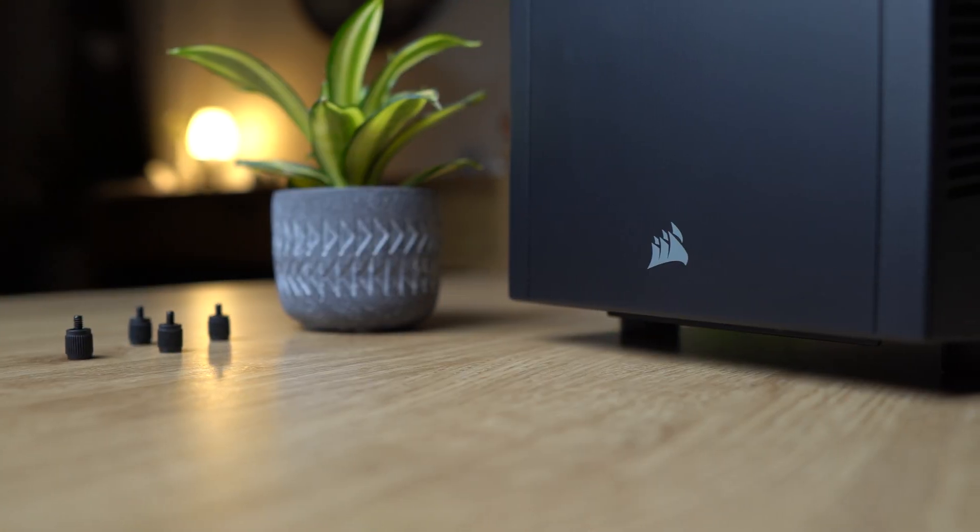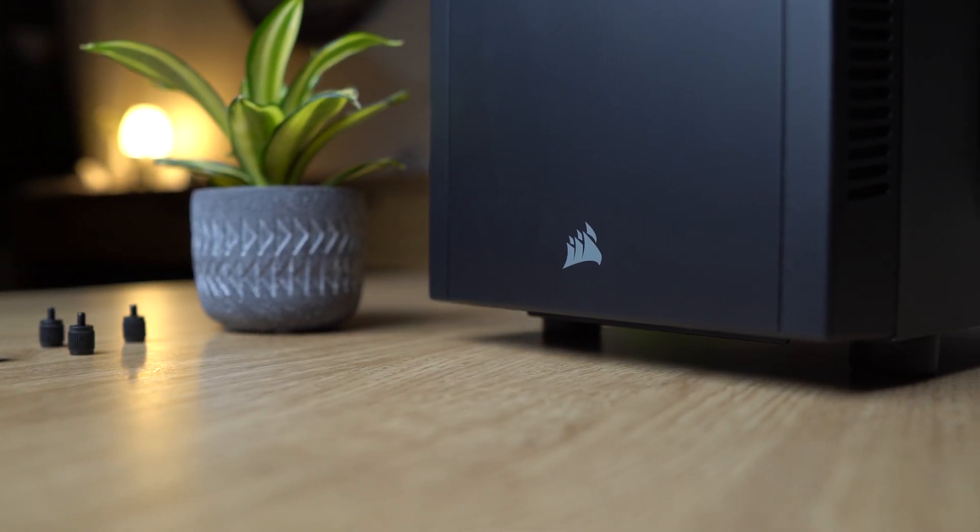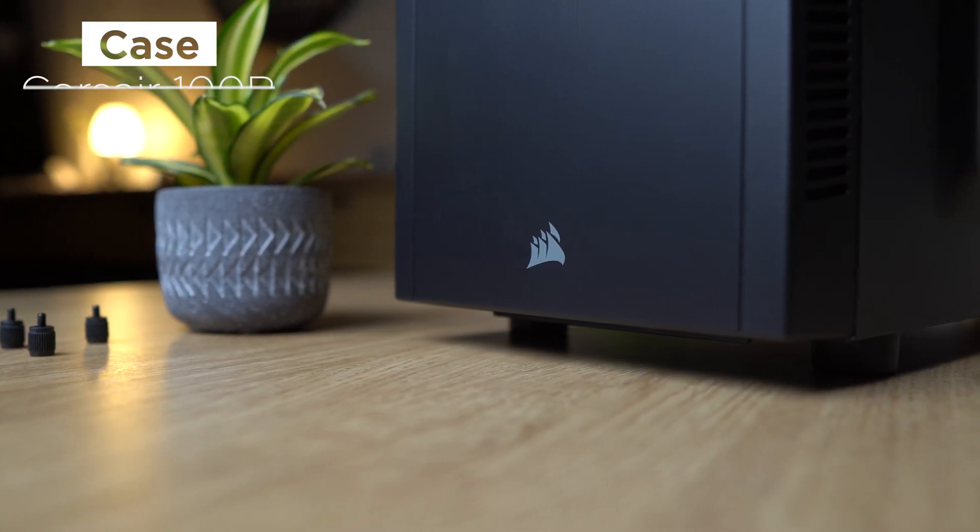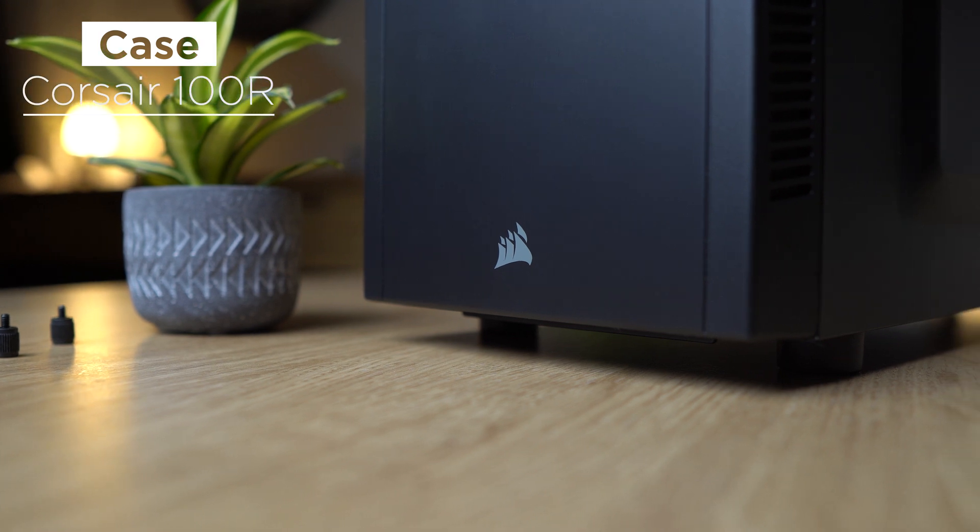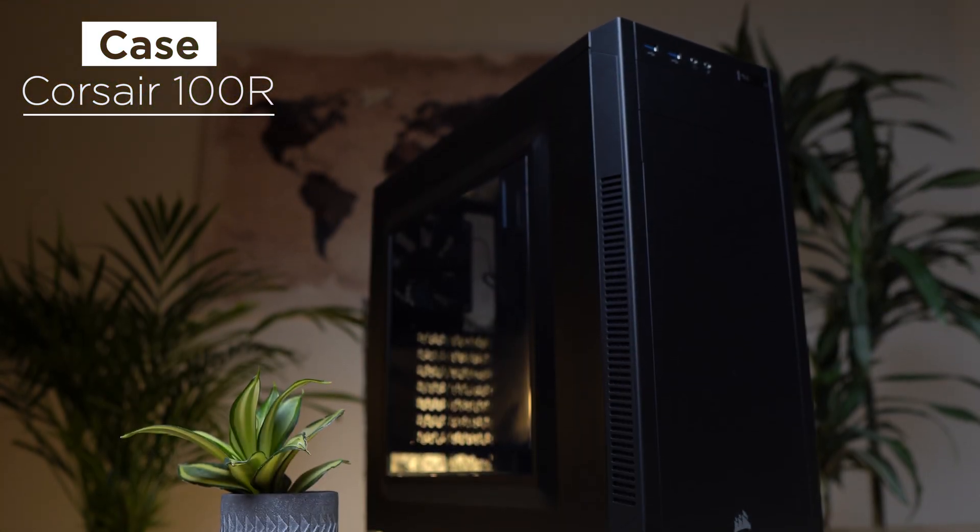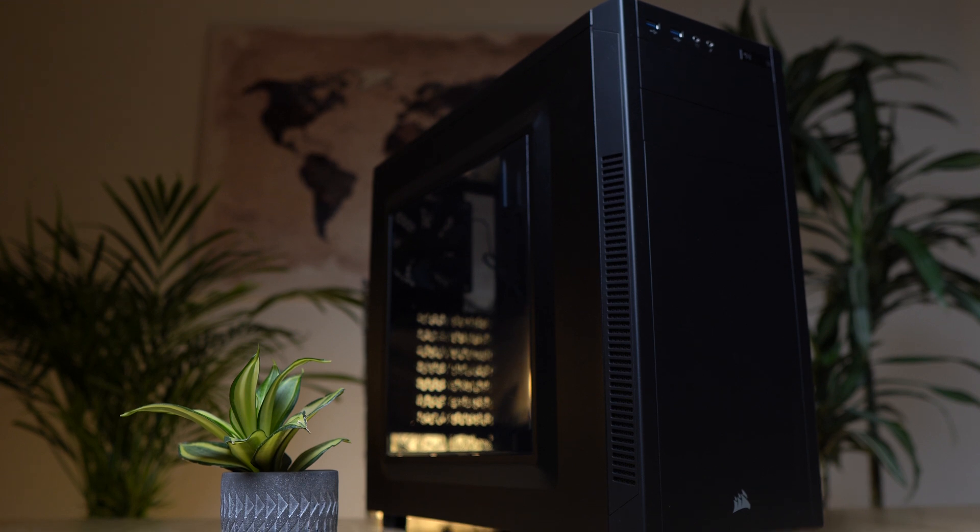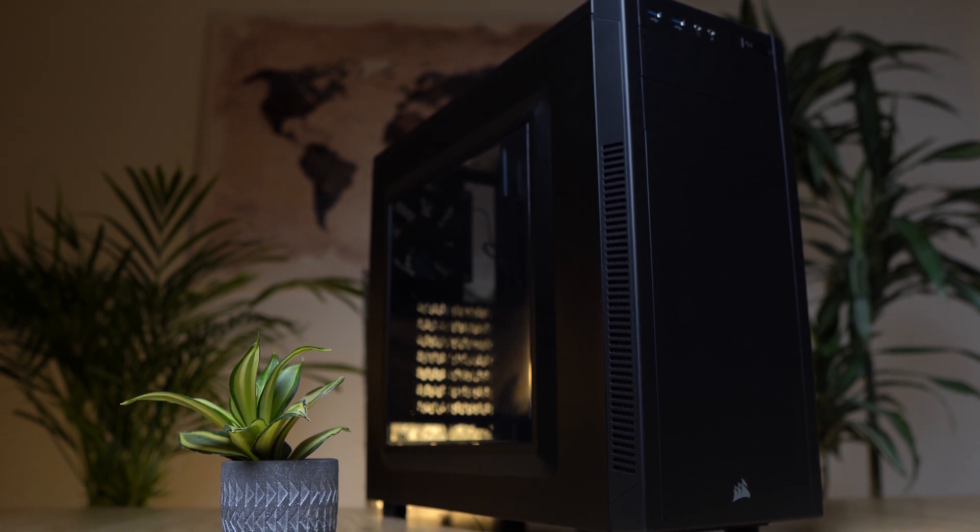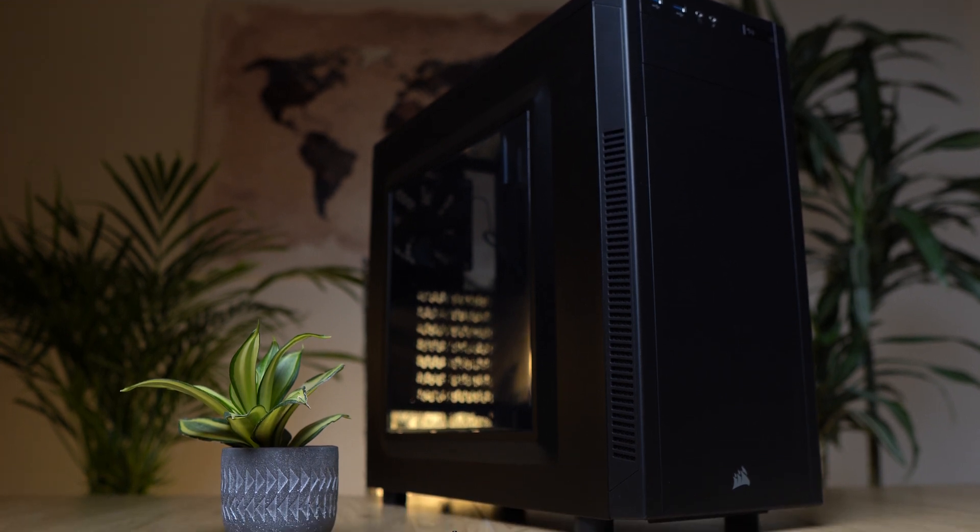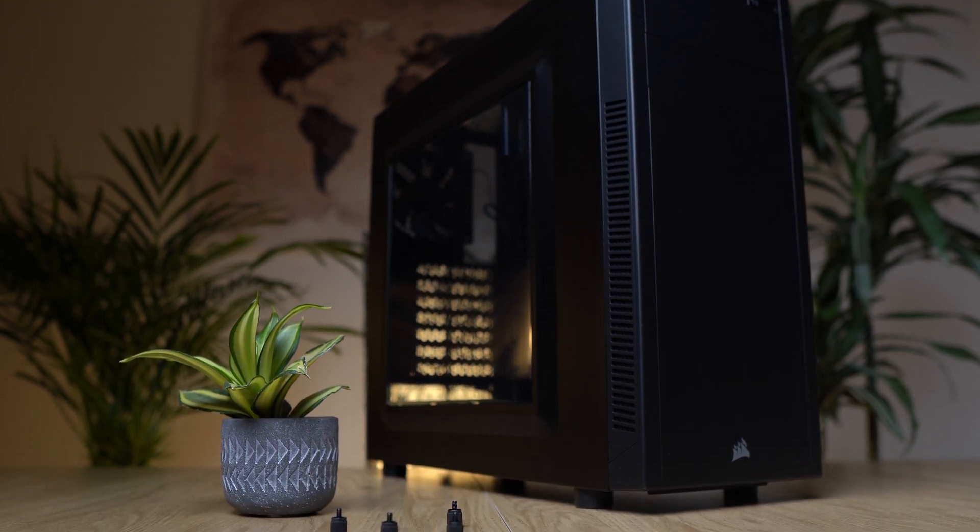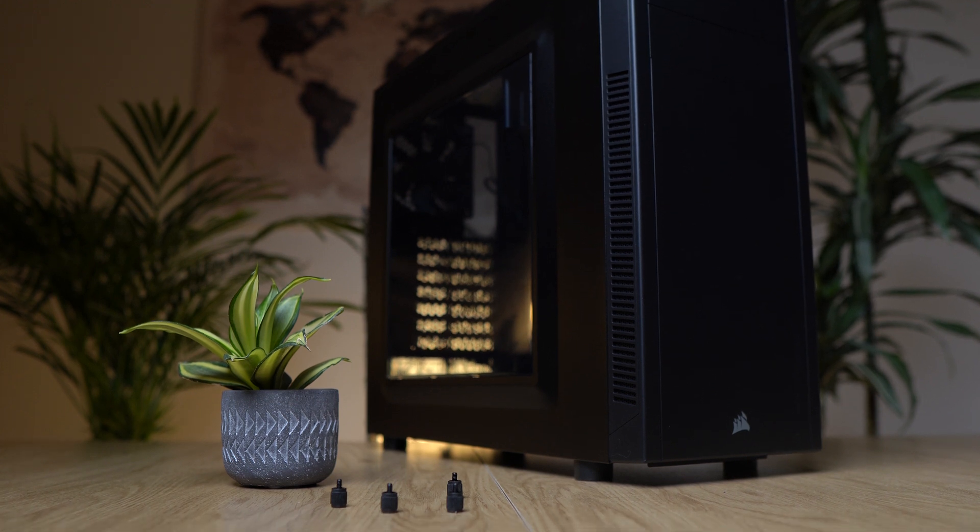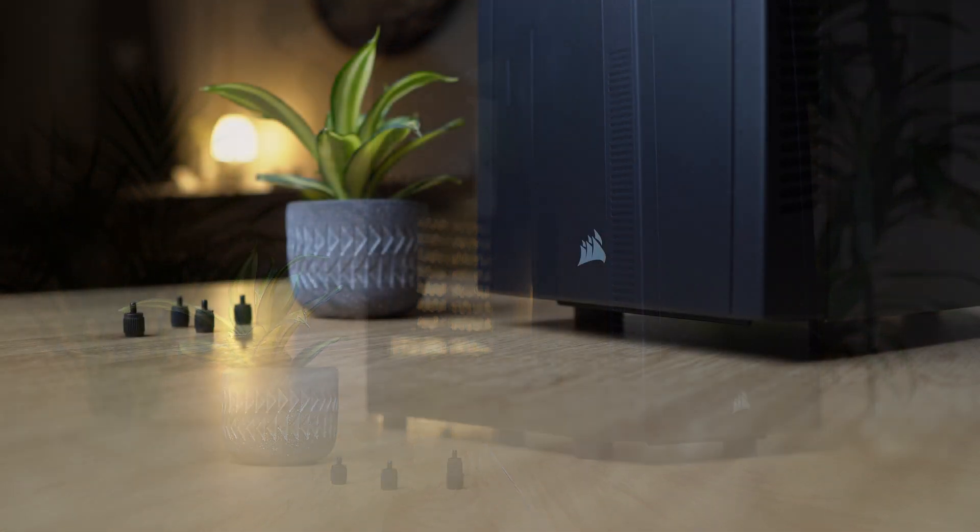For the case where all the components are installed, I recommend the Corsair 100R. This is a really inexpensive mid-tower case where you have a lot of space for future upgrades like HDDs or even complete system upgrades. However, when it comes to the case, you may choose a different one because it doesn't really affect performance and it's mostly a personal preference of what's looking good.